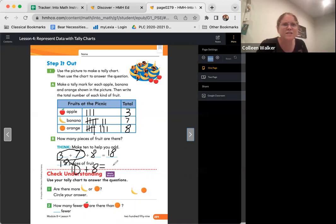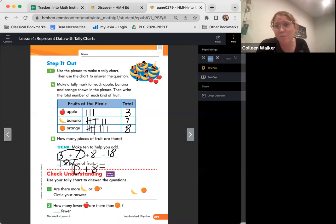You did such a great job representing data with tally charts. Keep up the great work. And I look forward to seeing you next time. Bye, friends.